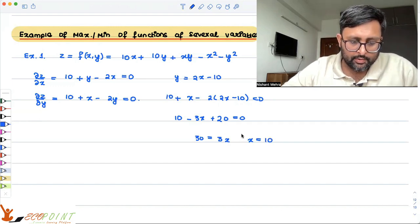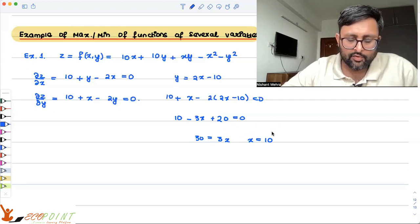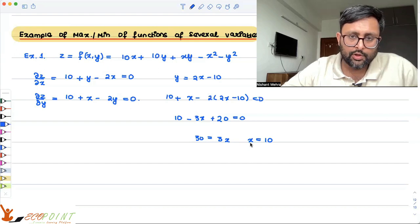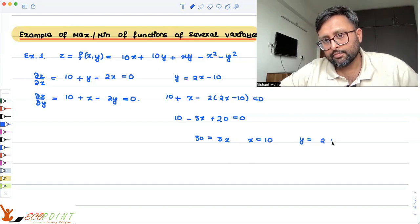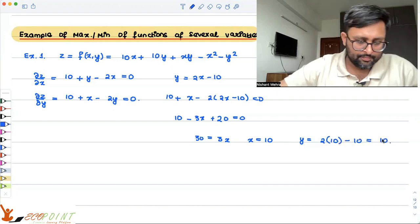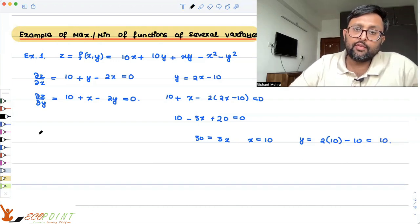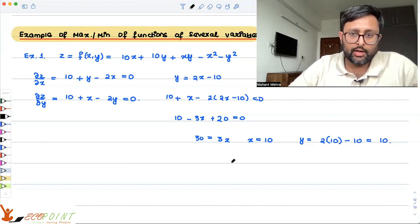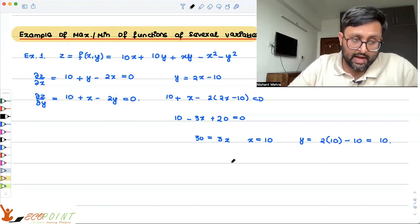With x = 10, we can find y. Substituting back: y = 2(10) - 10 = 10. So our critical point is x = 10 and y = 10. Now we need to check whether this critical point is a maximum or a minimum.